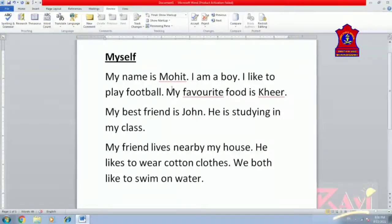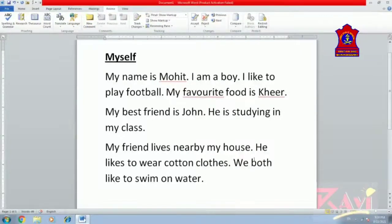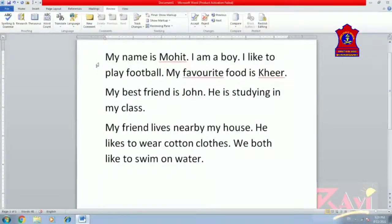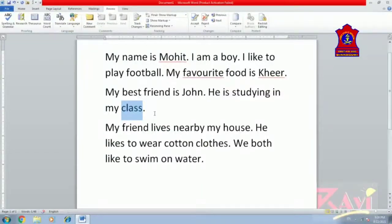The paragraph reads: 'My name is Mohit. I'm a boy. I like to play football. My favorite food is Kheer. My best friend is John. He is studying in my class. My friend lives nearby my house. He likes to wear cotton clothes. We both like to swim on water.' I'm removing the heading and finding another word for 'class' using Thesaurus. Select the word 'class', click on the Review tab, and click on the third option — Thesaurus. Let's check what similar meanings are available.